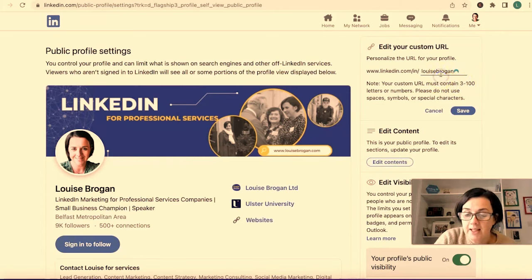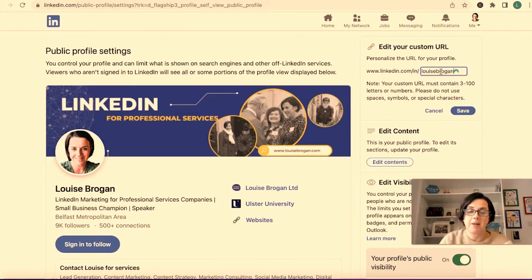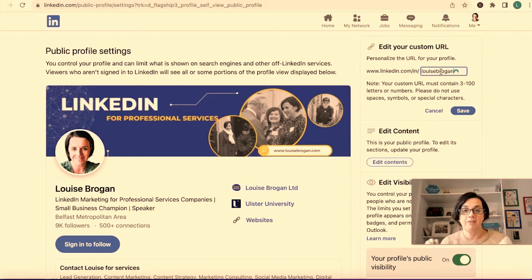If you have a string of numbers after your name, simply go to the end of the name and backspace those letters and numbers until you have the name that you want.